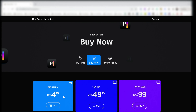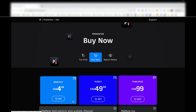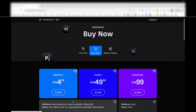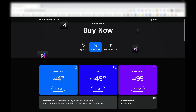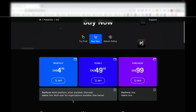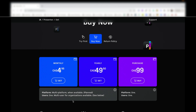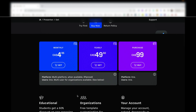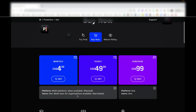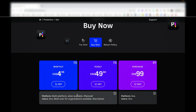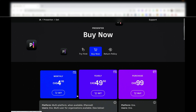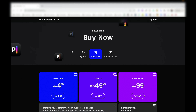Speaking of subscription, here's the pricing: in Canada it's roughly five dollars per month, fifty dollars per year, or a hundred dollars to purchase outright. Again, they give you a 14-day trial. That seems like a fair price, though they may adjust it in the future.